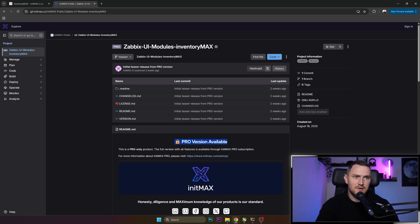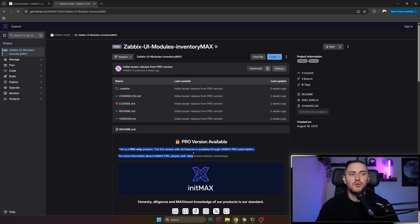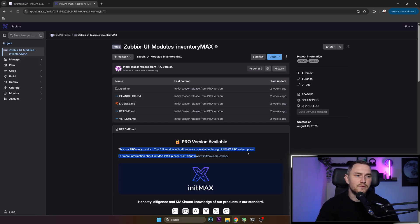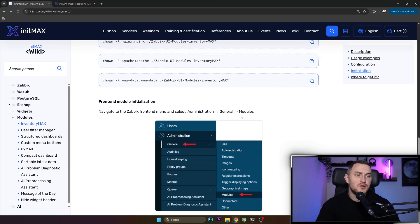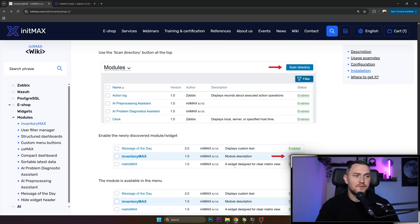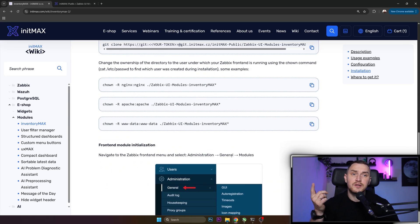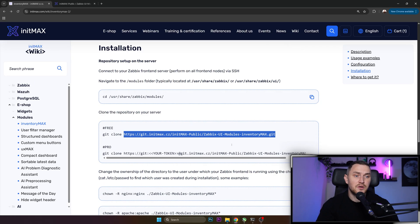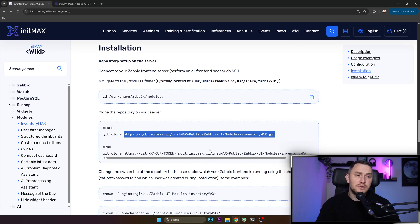As you can see, the pro version is available - this is a pro-only product. The full version with all the features is available through InitMax pro subscription. So you still need to purchase it if you want, so don't forget to use the discount code.